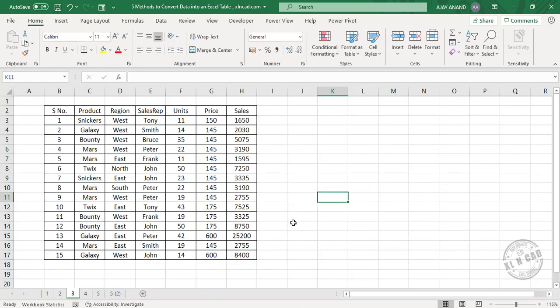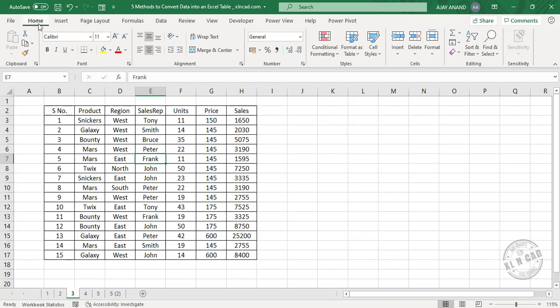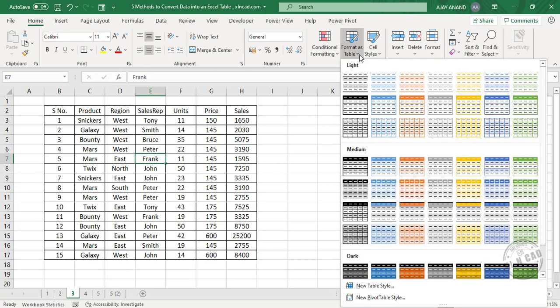Now, the third method. To convert this data into an Excel table, select a cell in this dataset. In the Home tab, Format as Table, select any of these predefined table styles.